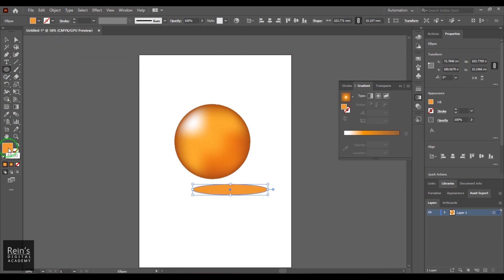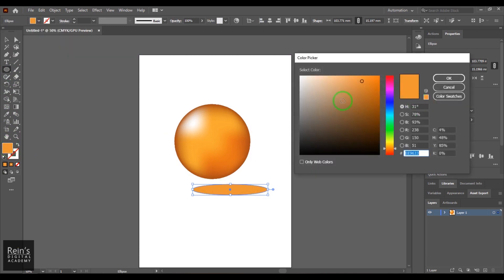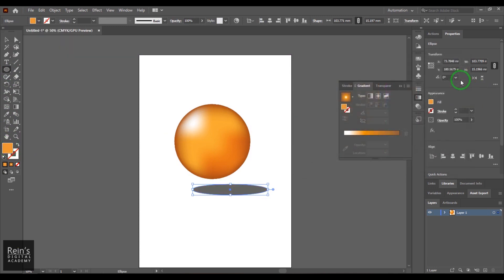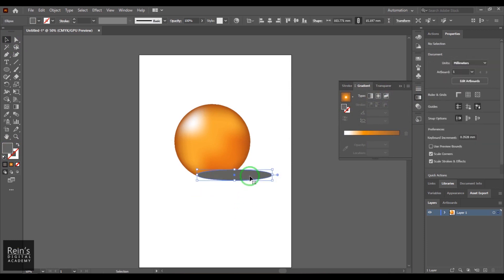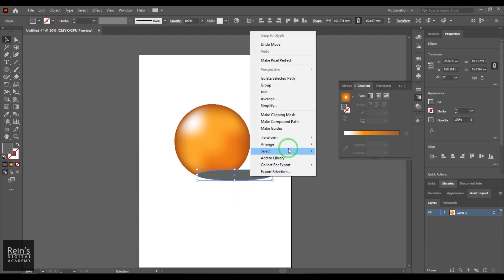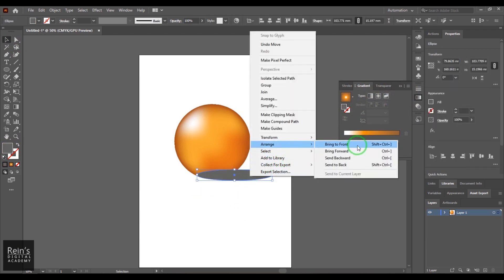So I just select it and then just give some gray color and then put it there. I just move it backward.